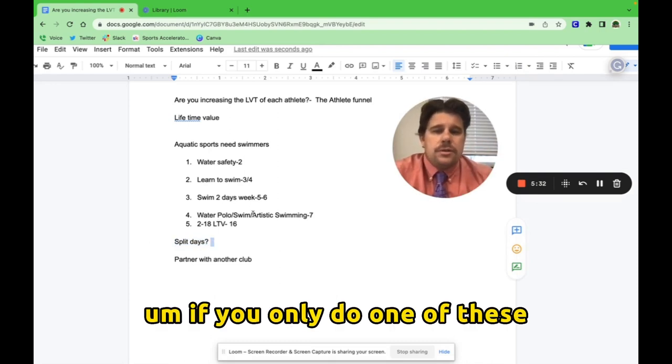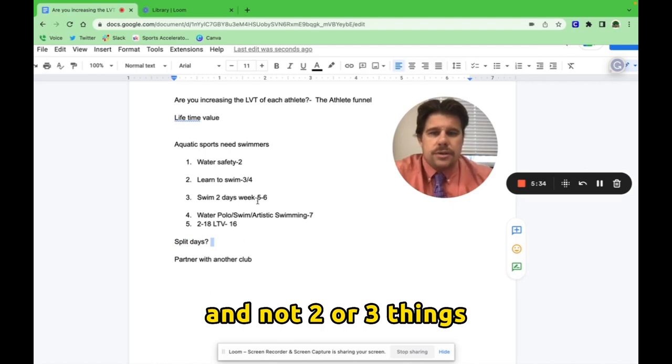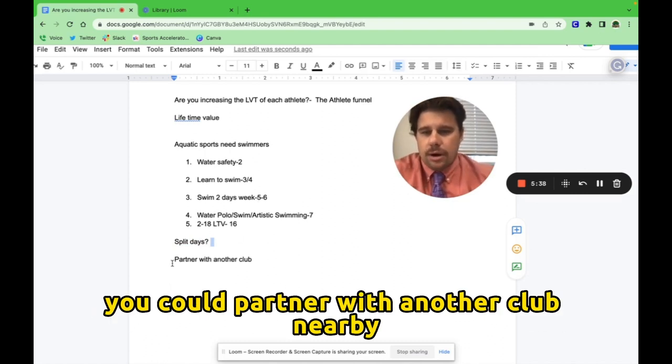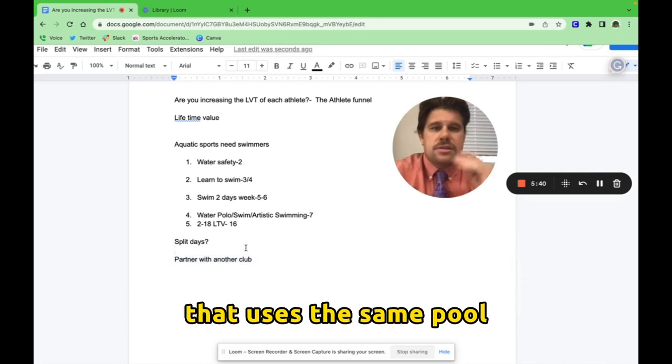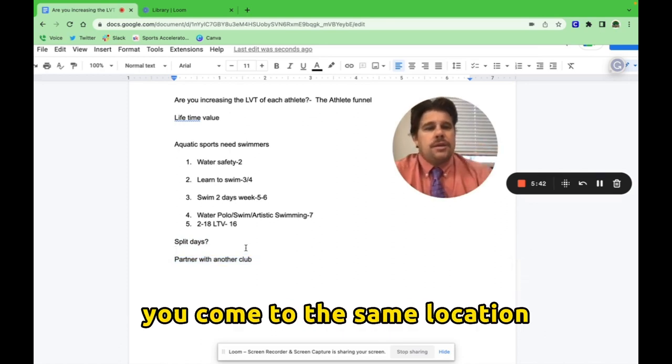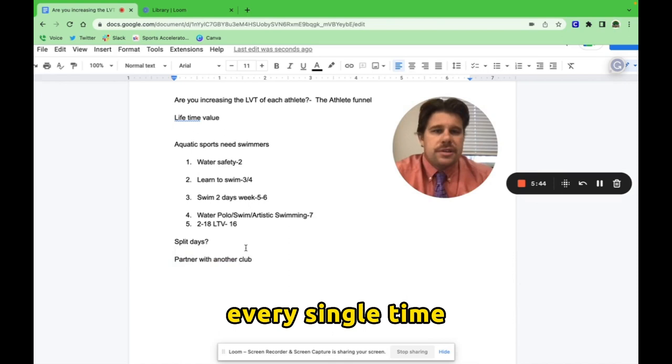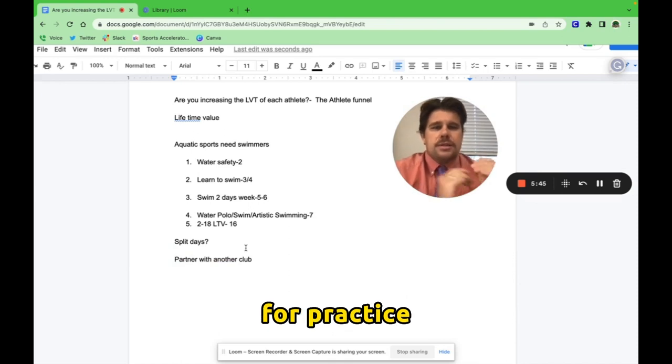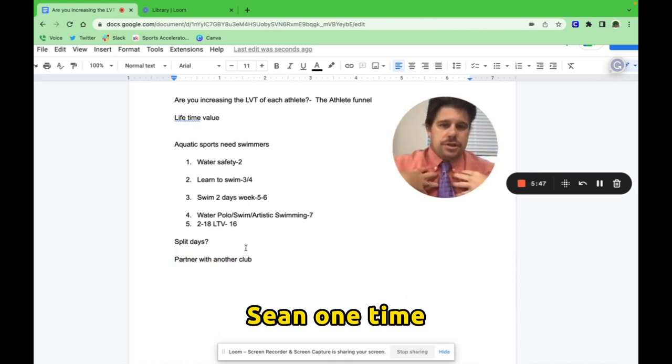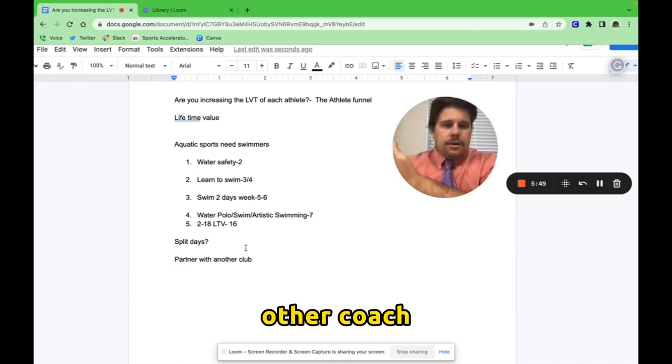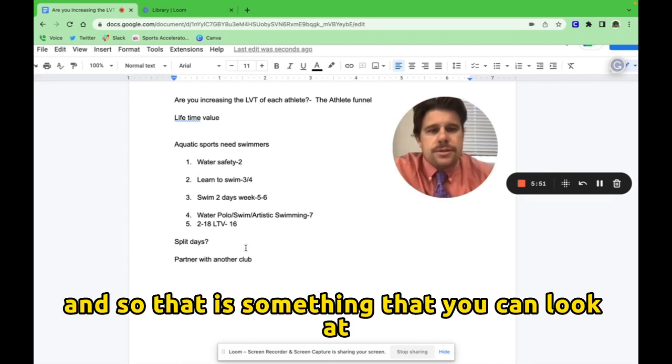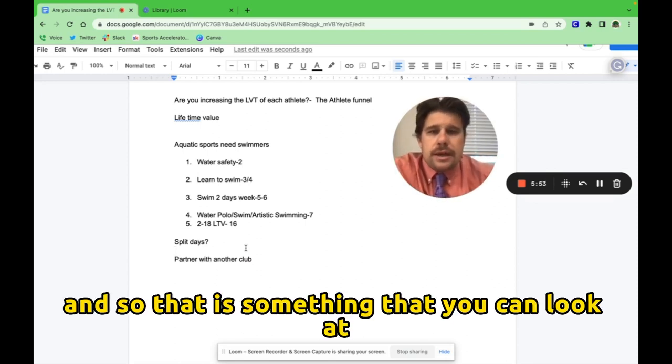If you only do one of these and not two or three things, if you're not part of one big club, you could partner with another club nearby that uses the same pool. Hopefully you'd be like, hey, you come to the same location every single time for practice, but you come to coach Sean one time and you go to the other coach the other time.